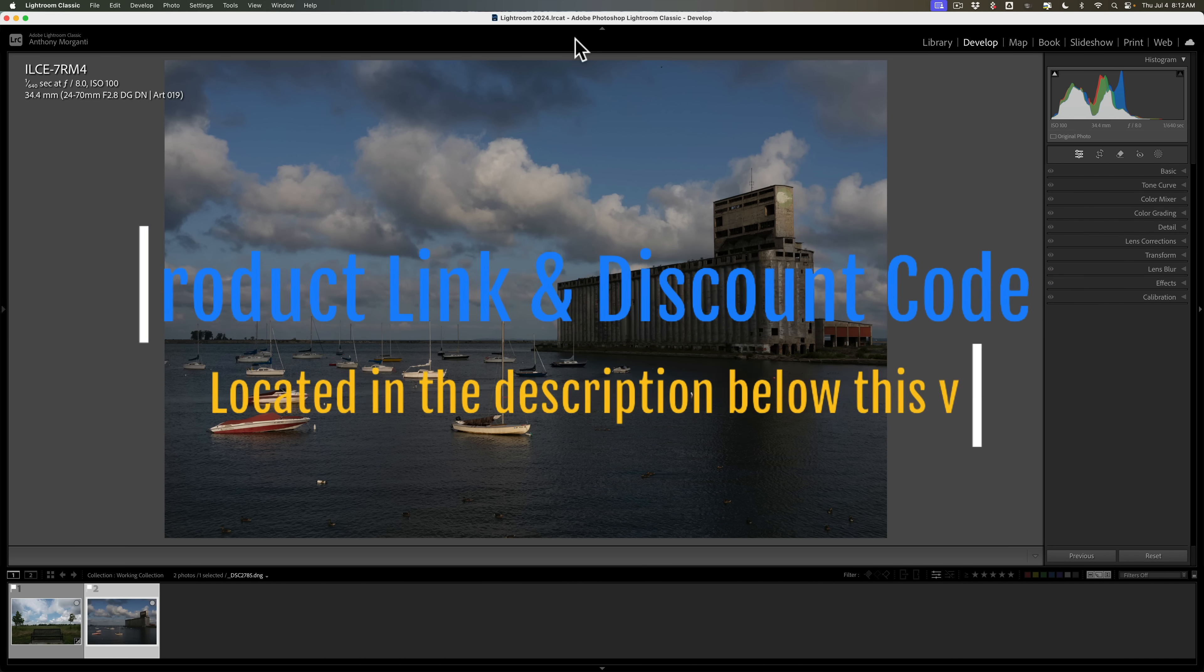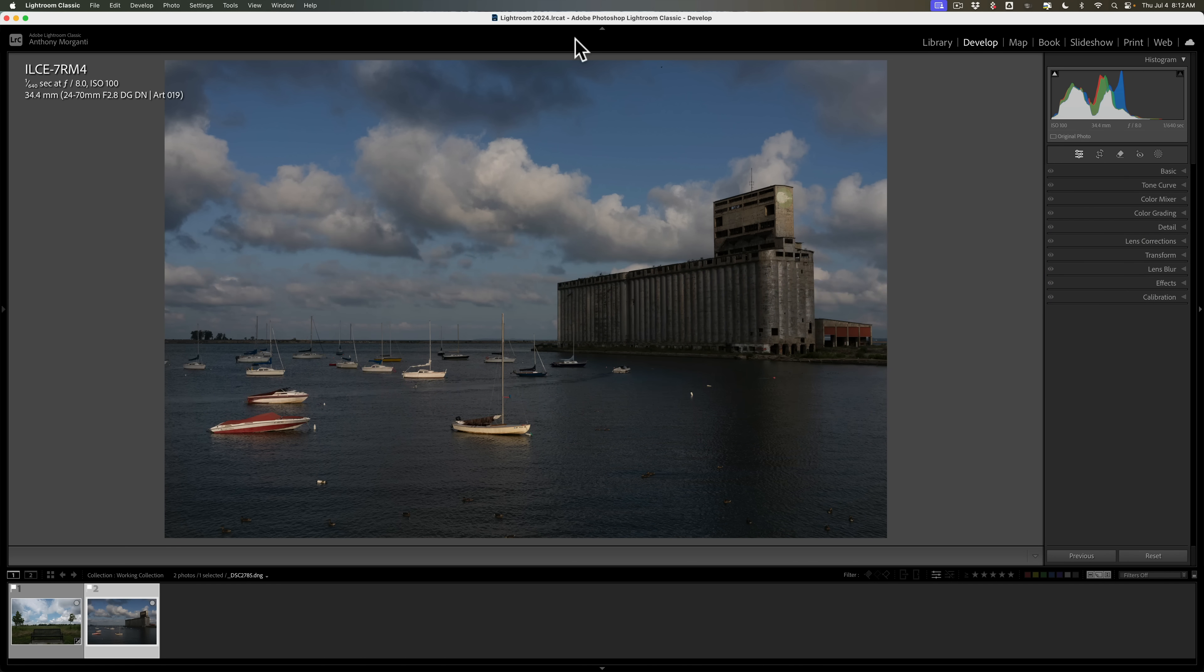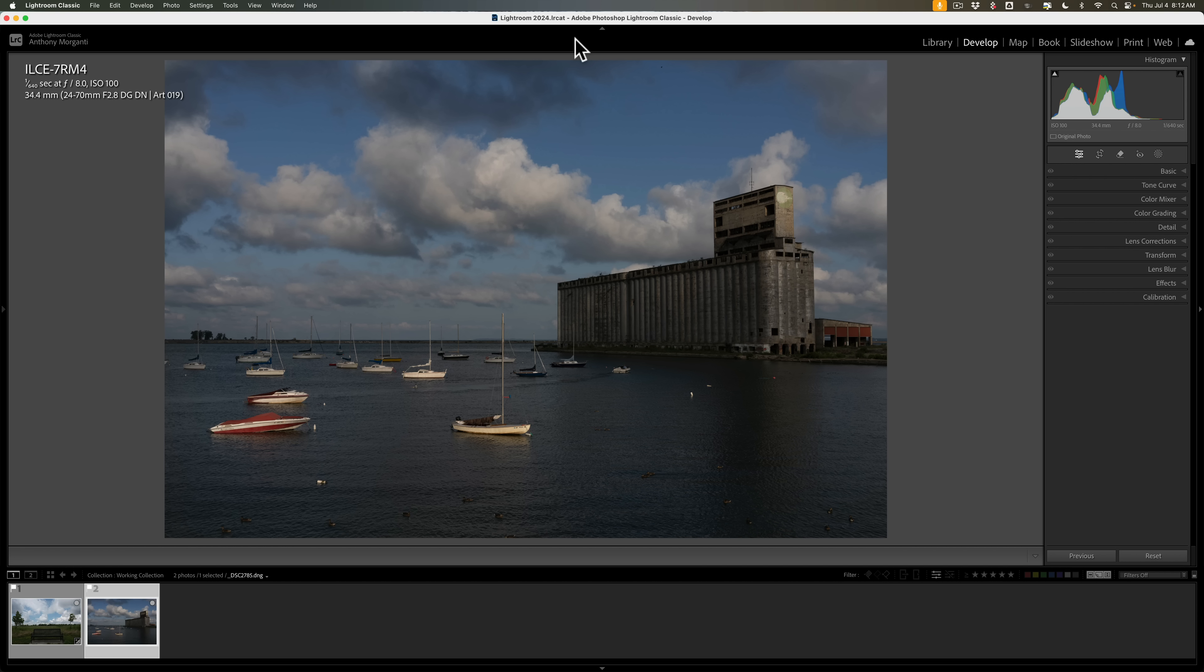A few days after that video posted, I received an email from someone saying they were surprised that On1FX isn't my favorite application for black and white editing, since I do so many videos on On1 Photo Raw. Why is that? Well, I really don't have a good reason other than to say I'm old. I've been using SilverFX Pro for around 15 years and never really wanted to try anything else.